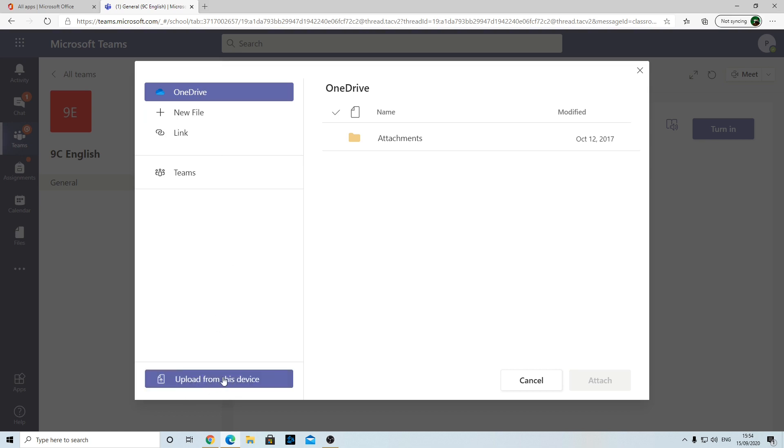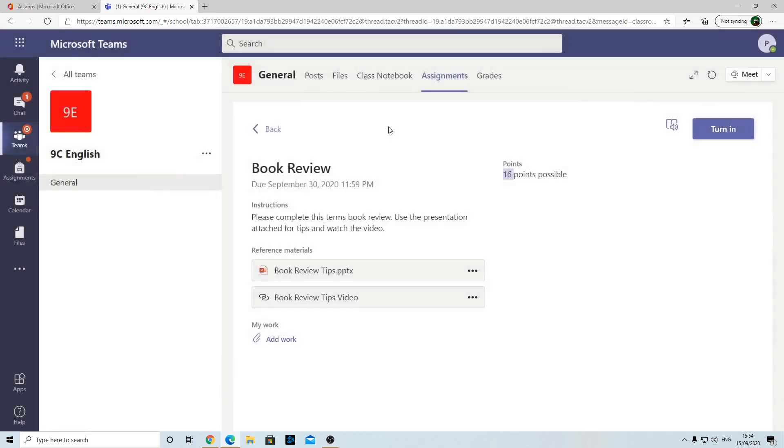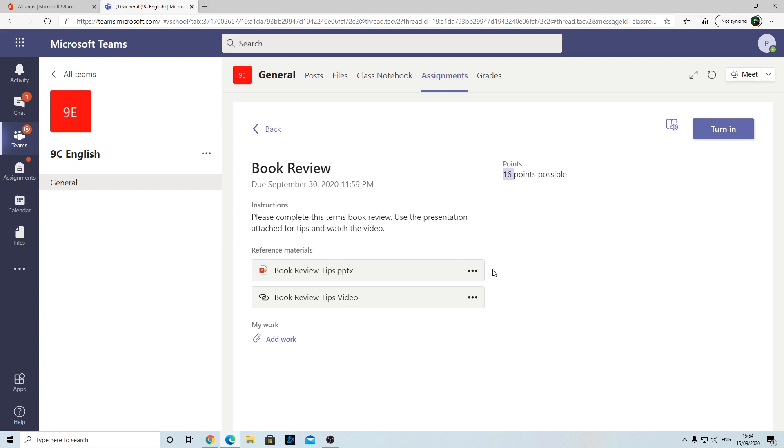That allows you to upload a document you've got on your computer or your phone. For those of you that don't have laptops or computers at home, that's not a problem. You can do your work on paper. Let's go back a second. As long as you've got your phone or tablet, you can look at the assignment here, you can select the PowerPoint and watch the video on your phone.